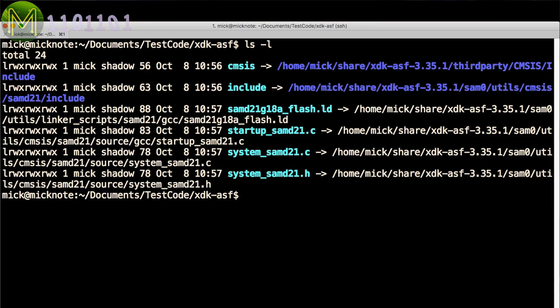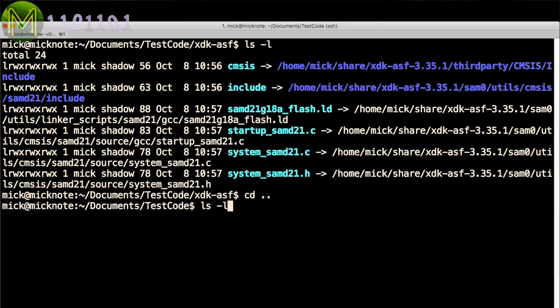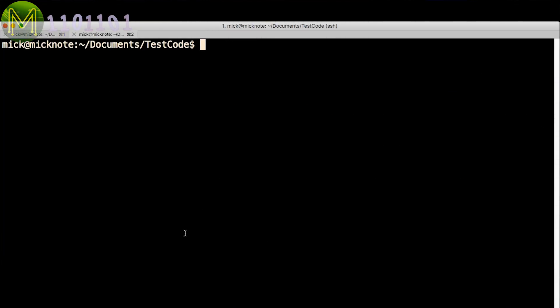So, after all that, it should look a bit like this. Now you'll need to create a file called makefile back in the test code directory.